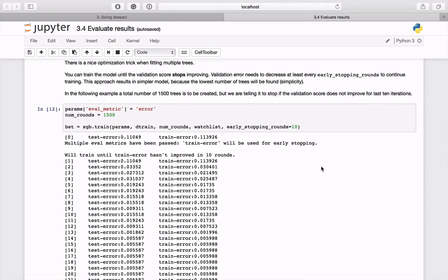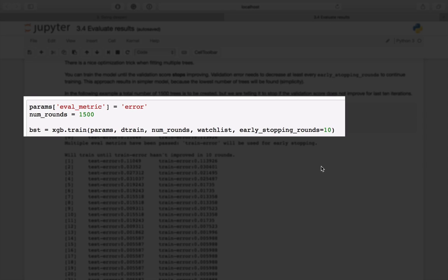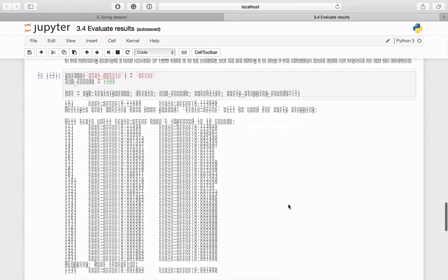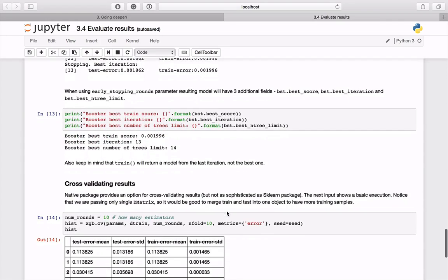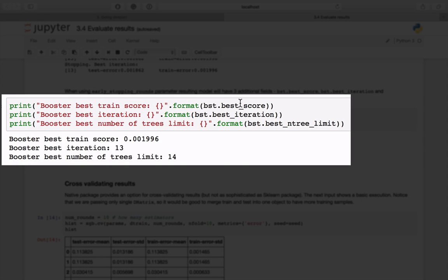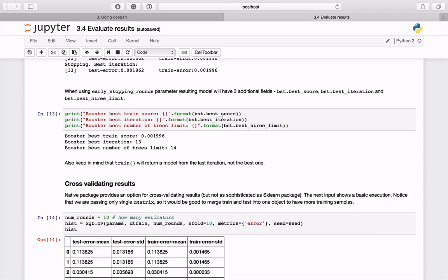The main idea is that there is no point in training many trees if their score is not improving over some iterations. To see it in practice, use a large number of estimators — in this case 1500 — and tell the training method to stop if the training score does not improve over 10 iterations. In the output you can see that from the 13th tree the score is only worse; the algorithm stopped 10 rounds later. It is also possible to access three fields in the booster object: best training score, best iteration, and best number of tree limit. Keep in mind that the train method will return the model from the last iteration, not the best one.